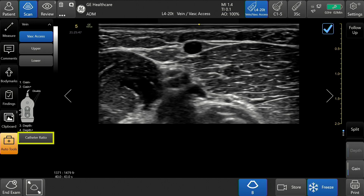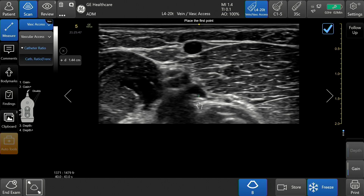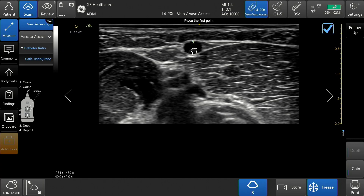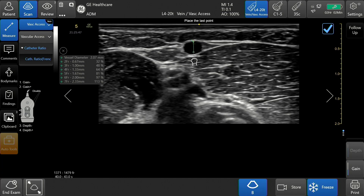Tap the catheter ratio icon on the bottom left corner of the touchscreen. A caliper will appear on the screen. Place the first caliper by sliding the open hand icon to the desired location in the vessel. Tap the hand to set the first caliper, then slide the hand icon to move the second caliper to the desired location. Tap to set.